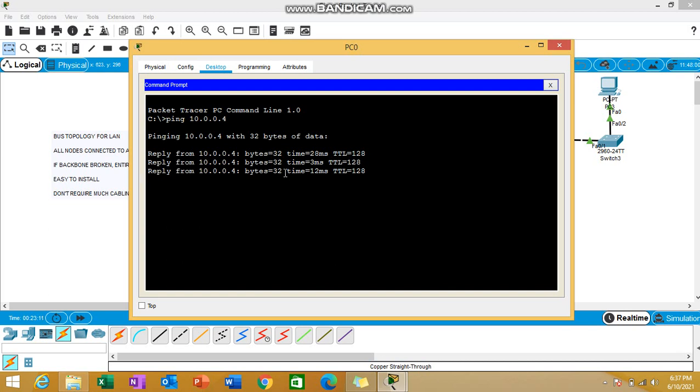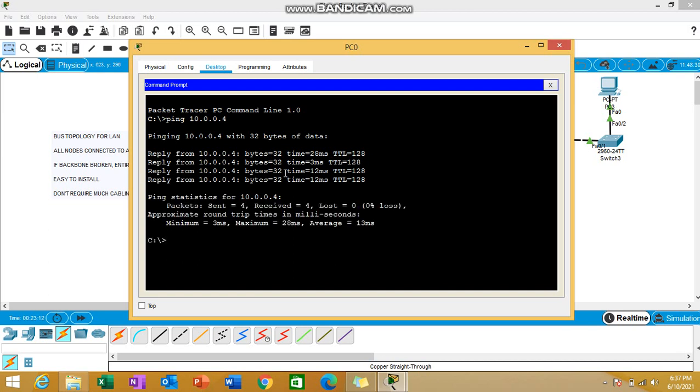You can see now I'm getting the replies - by default four replies. We got four replies, which is a clear indication that the PCs within that network are able to communicate. My topology arrangement is perfectly fine with zero percent loss.